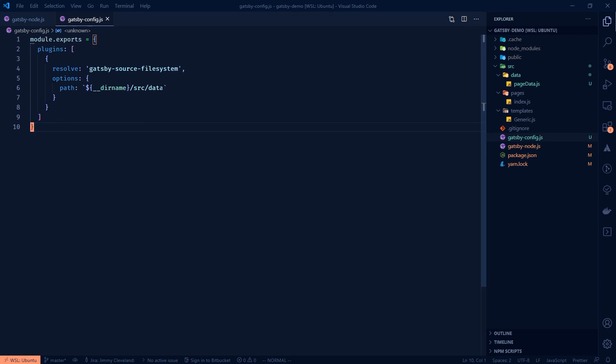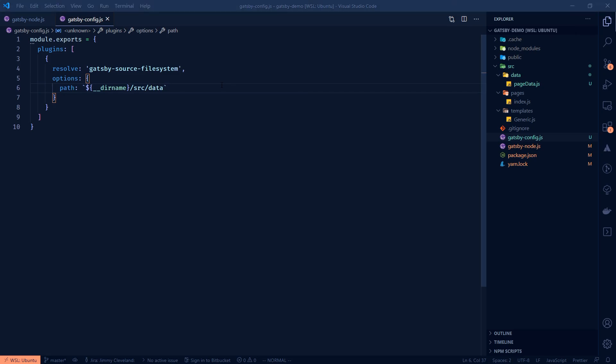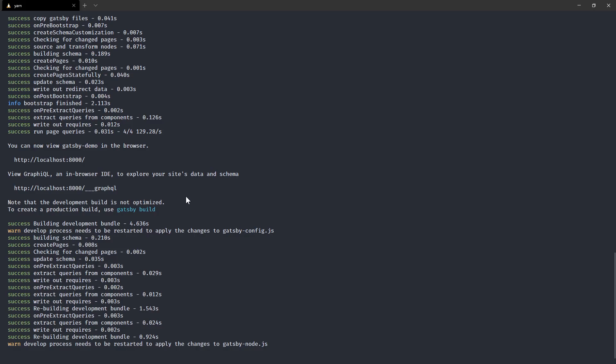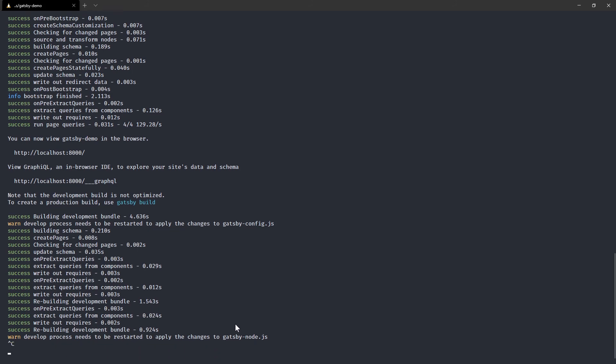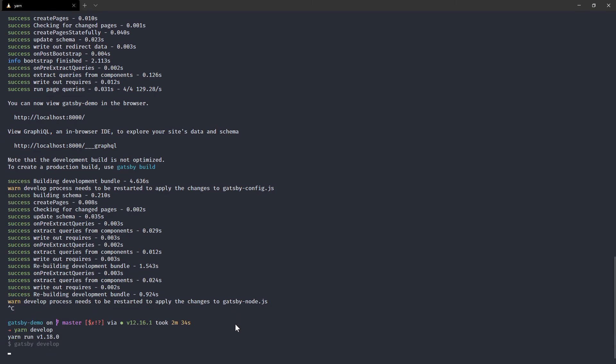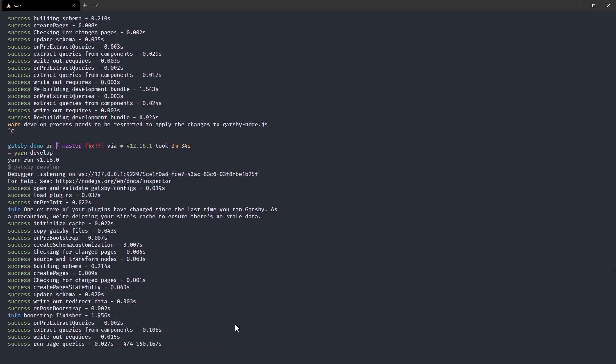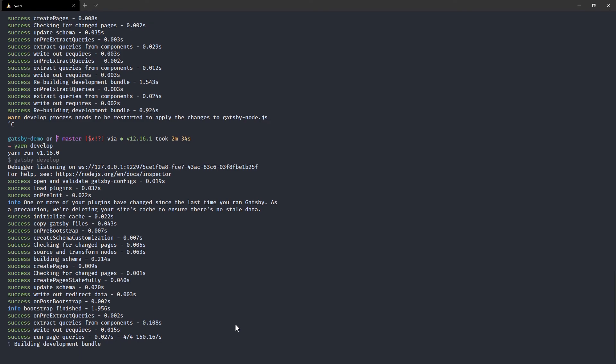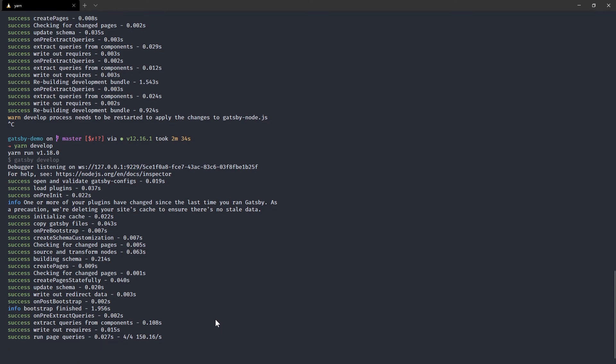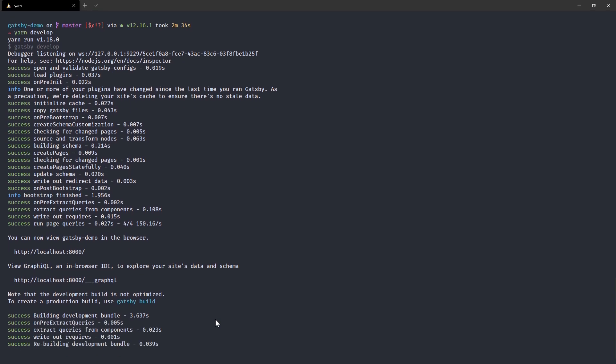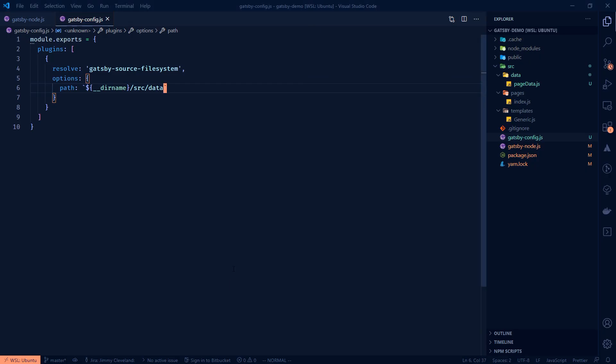Now what we're doing is we've told Gatsby on build time to start looking into this directory. If we pop over to our terminal we'll see that it's updating as we do that but now it says the develop process needs to be restarted so we'll do that. Every now and then you do have to do that. They've gotten better with Gatsby to let you just leave the development server running but every now and then you still need to.